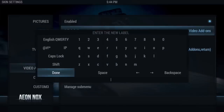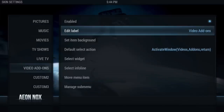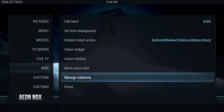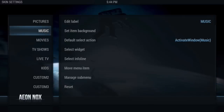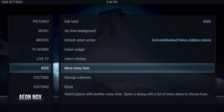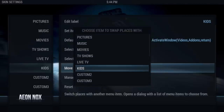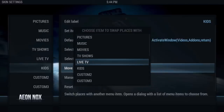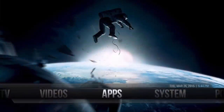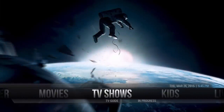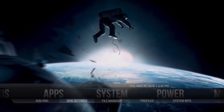Click on the label and we're going to name this one 'Kids,' then click Done. Before you get out of this, if you want to move the item above Live TV or above Movies, you do that by using Move Menu Item. Choose where it says Kids and select Replace Live TV. You can see it change — Movies, TV Shows, Kids, and then Live TV.